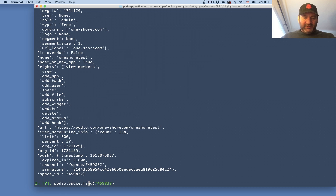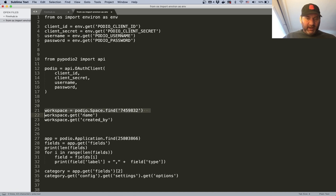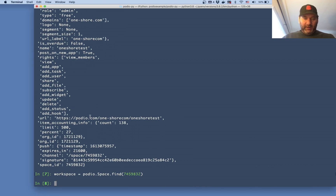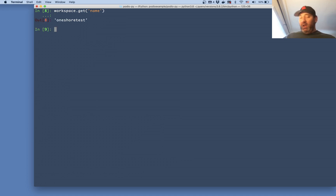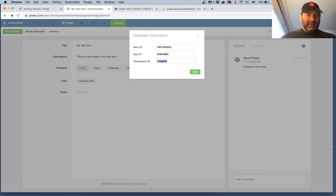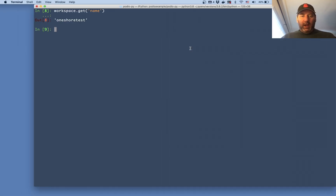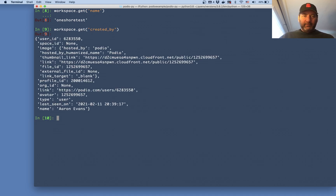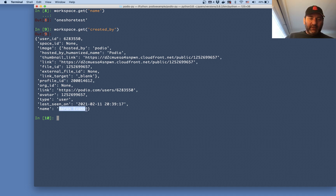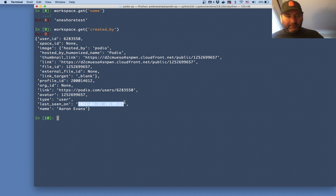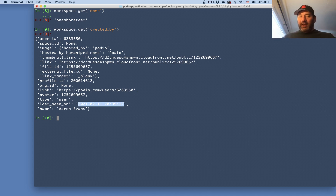Once I have that I save it to a variable called workspace. Checking the documentation, I want to get the name of my workspace, so I do workspace dot get name — the name is 'one short test'. Next, instead of getting the name, I want to get who it was created by. This returns a subset of the JSON: it was created by Aaron Evans, last seen on 2/11 today, along with some other information.